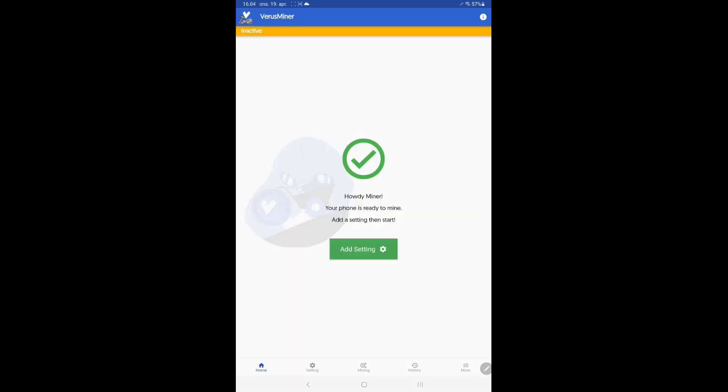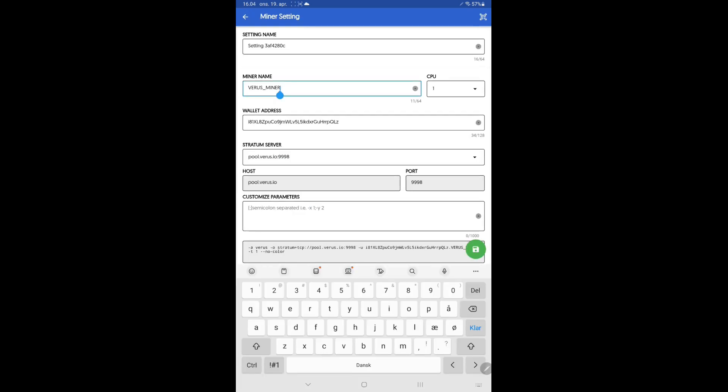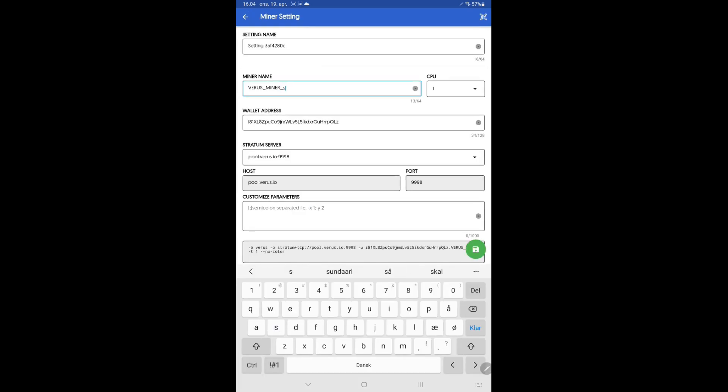Open VerusMiner. Tap on Add setting. Give your miner a name. This is the name you will see when looking for the stats on the selected pool server.